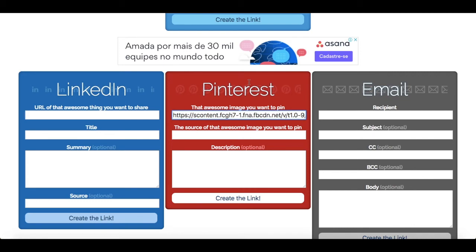Just locate the link of your choice, copy it, and paste it in the second section. Lastly, in the third section of the Pinterest box on Share Link Generator, you'll add your pin description. Just write it out in the space provided, or copy and paste one that you have previously written.